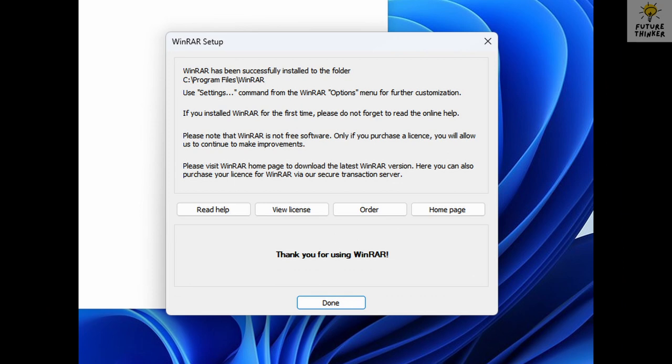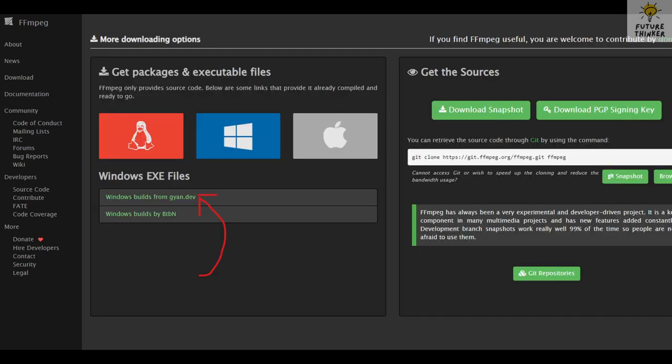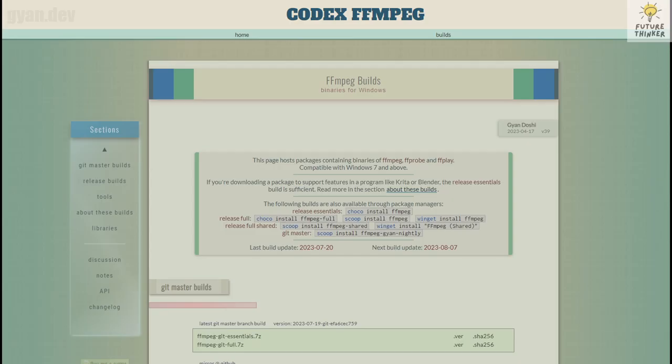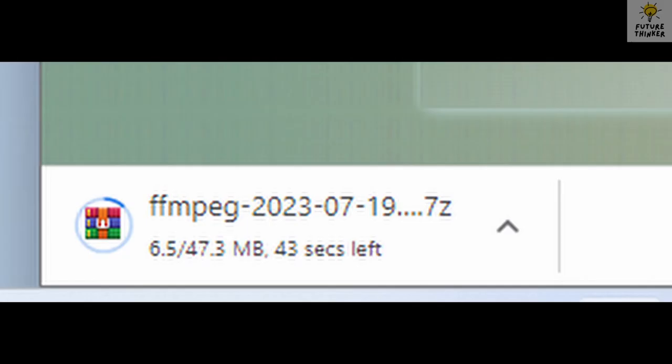Now let's head to the official FFmpeg website. Find the link in the description, and voila, you're there. Navigate to the Windows tab and select the first link called Windows Builds from Guillain Dev. Scroll down and click on the FFmpeg Get Full 7Z Download link. Awesome.